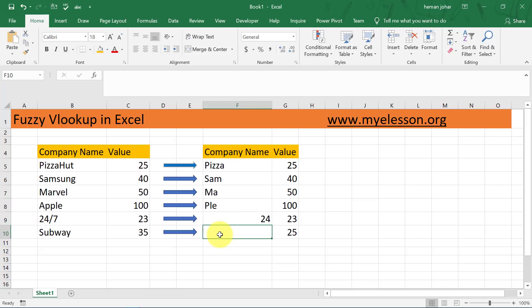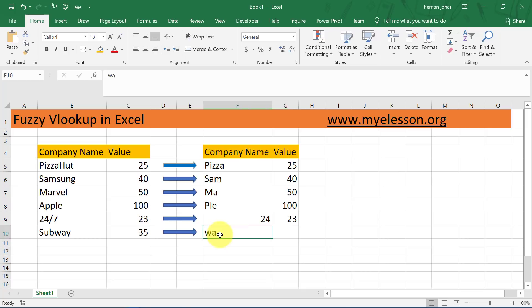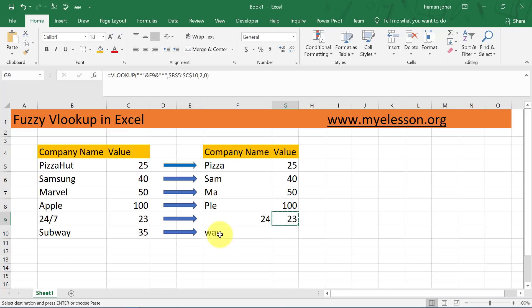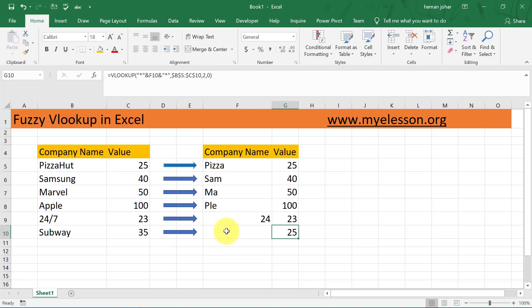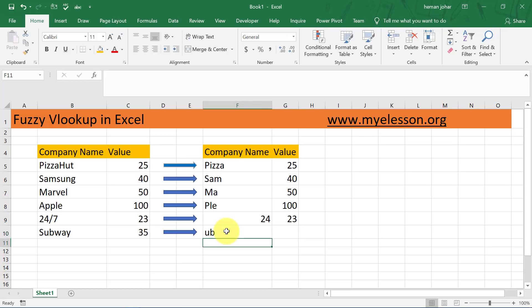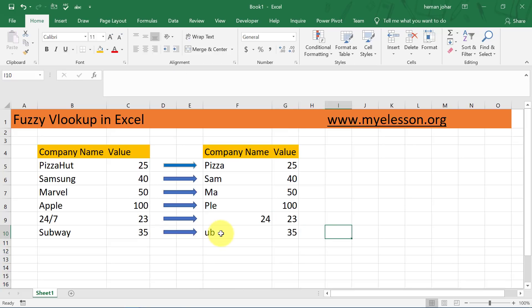Let me show it working. I'll type W-A-Y and copy this formula — and I get the answer. I can even type something from the middle, like U-B, copy the formula, and still get the answer.